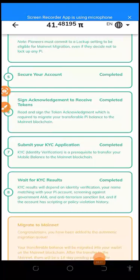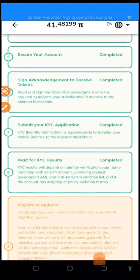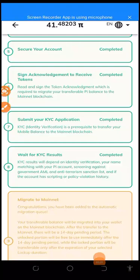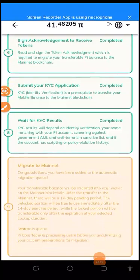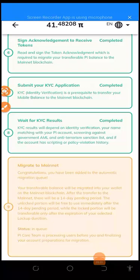Secure your account, you have to do that one; sign acknowledgement to receive tokens, you have to do that one also; and then submit your KYC application - that one has been done; and wait for your KYC results, okay - so that one has been done. So immediately that's now.